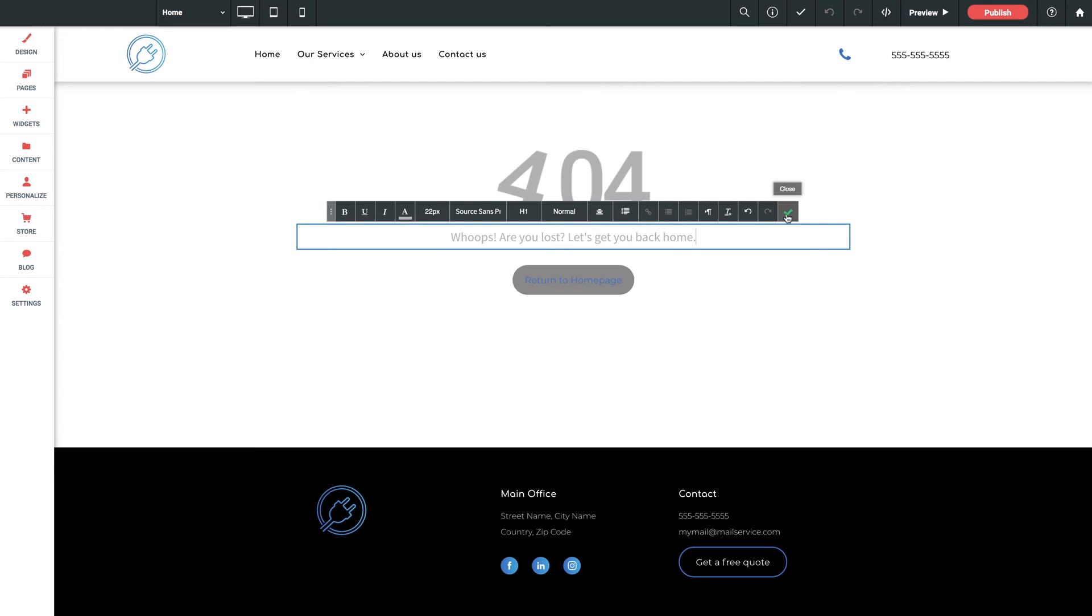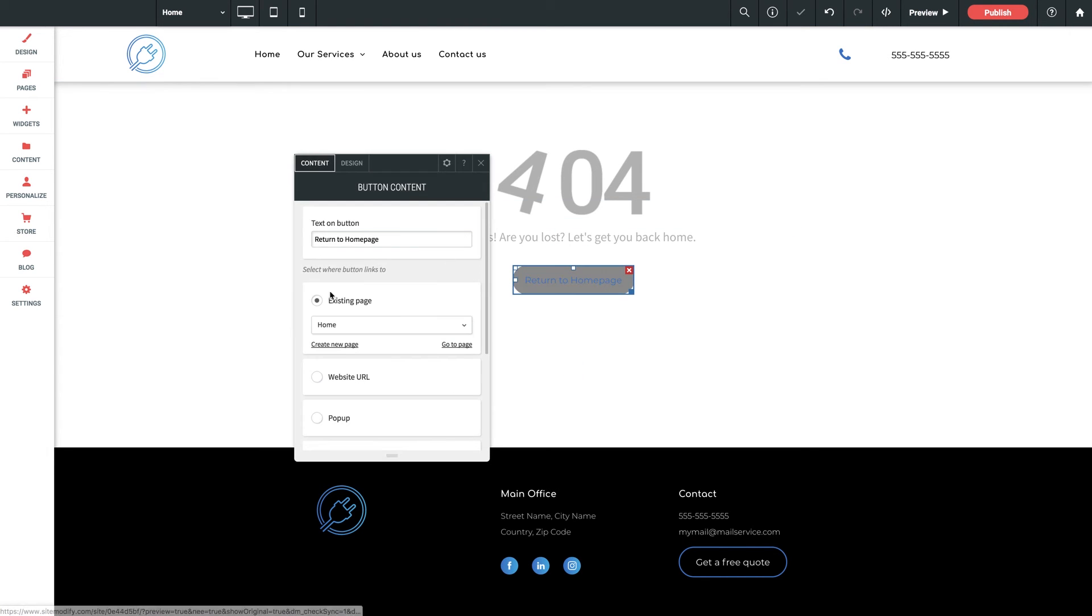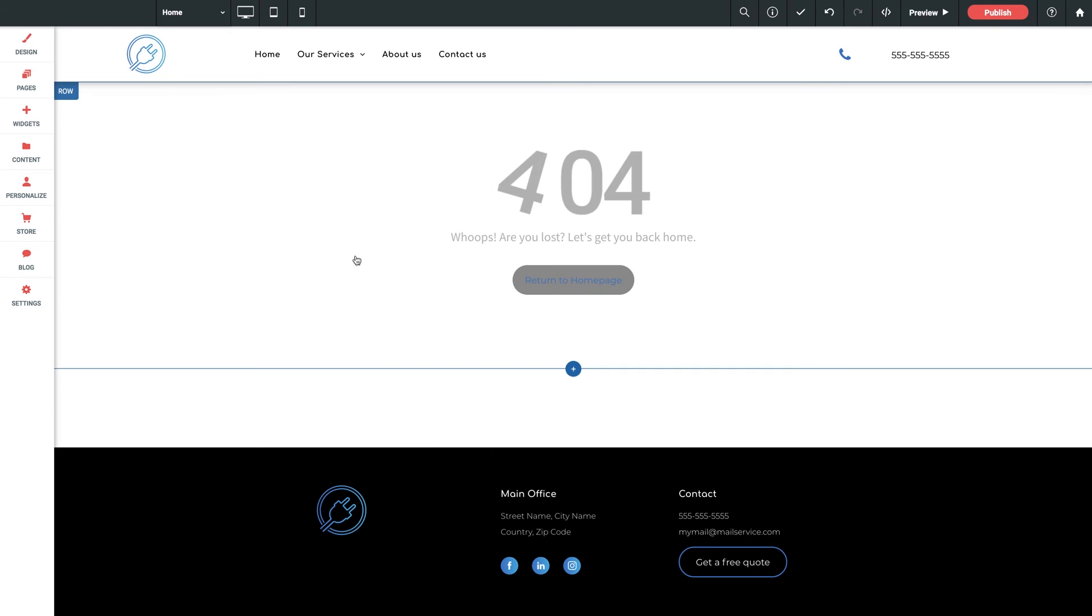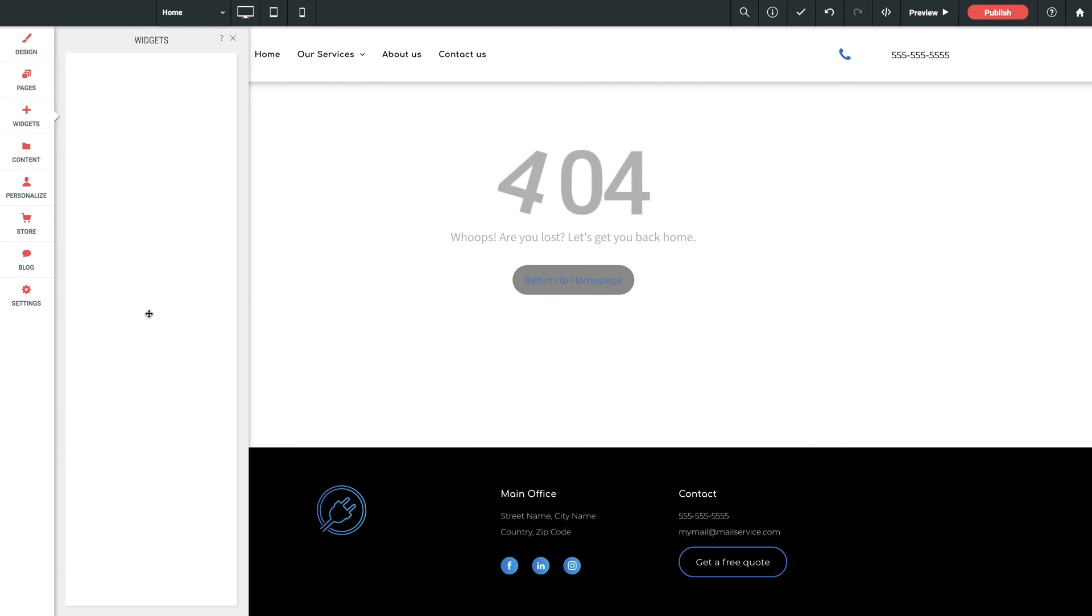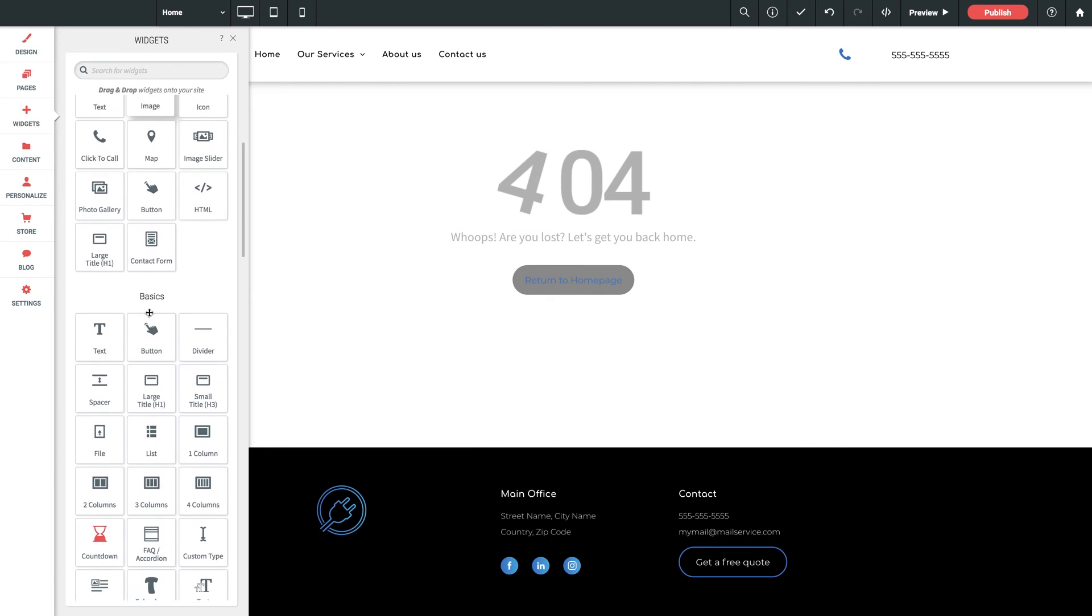And then finally a button here that you can use to direct them back to anywhere you want. And remember, this is just like a normal page. So you can add widgets, add text, color, video, whatever you want.